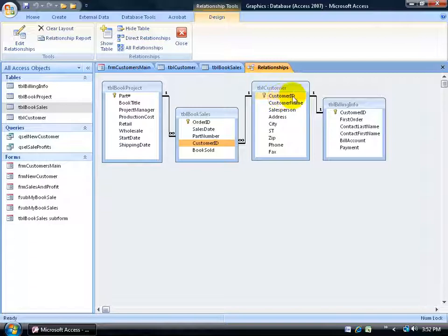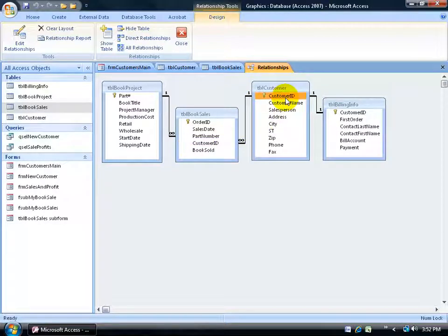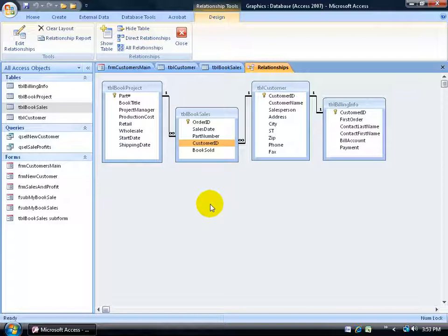They have the same data type — customer ID to customer ID — and the relationship is one-to-many. That means I only want one unique customer ID for each customer; I don't want duplicate customer IDs. Over in the book sales table, I can have many customer IDs because that means I have repeating customers. A customer ID can be duplicated many times — maybe they purchased books on January 1st, came back and ordered again, purchasing 10, 20, or 30 times throughout a year.